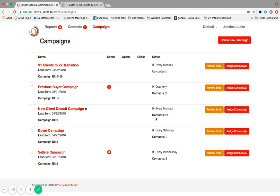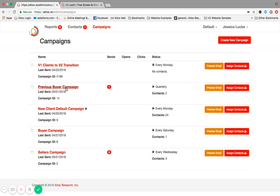The new client default is set for every Monday, whereas the buyer campaign is every Saturday. Buyers are going to go tour open houses. It's a great opportunity for you to ping them and say, here's a market report as you go into the weekend and then sellers campaign. So you can change the date there too. The status is noted there. You've got the ability to click on any of these titles to access the parameters for that campaign. You can preview at any time. And if you want to do a quick assign, you can click on the assigned contacts.